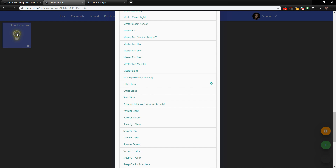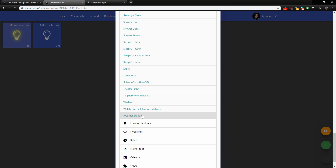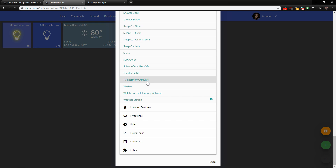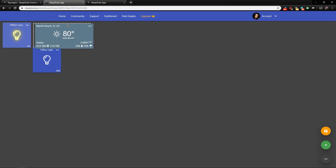Let's select a few devices. I'll tap on the Office Lamp — a checkmark appears showing it's connected and you can see it shows up on the dashboard. My office lamp is currently on. I'll also check off the Office Light, which is the ceiling light, and let's also add our weather station. Then scroll all the way down and click Done. We can now see the Office Lamp, Office Light, and weather tiles on the dashboard. Once tiles are added, you can also rearrange them.